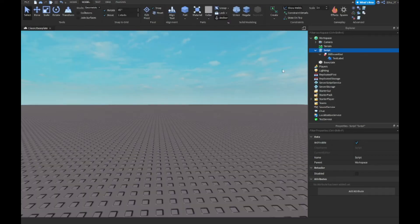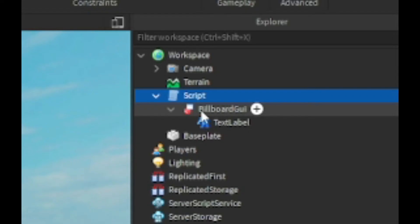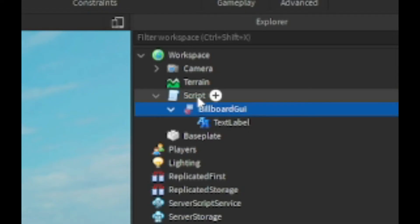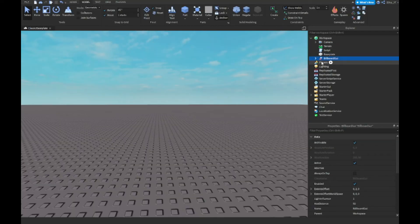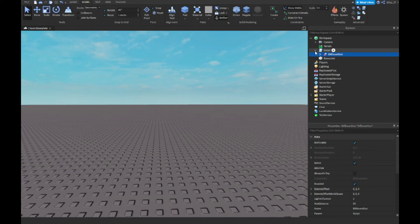And another thing I forgot to show before we started scripting is that you have to make sure the billboard GUI is inside of the script. So you just want to drag it inside there like that. And yeah, that's basically it guys.